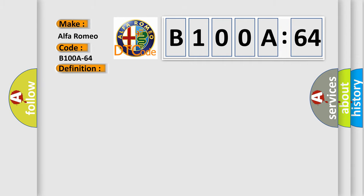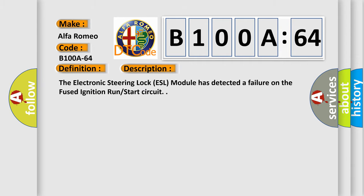And now this is a short description of this DTC code. The electronic steering lock ESL module has detected a failure on the fused ignition run start circuit.